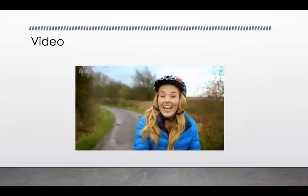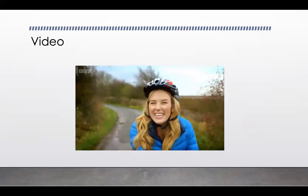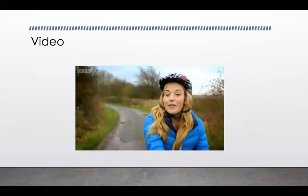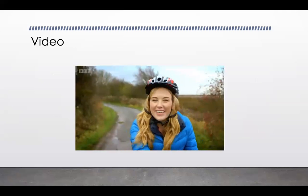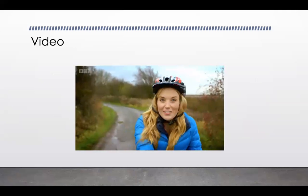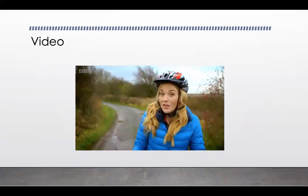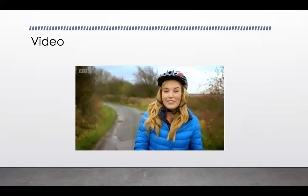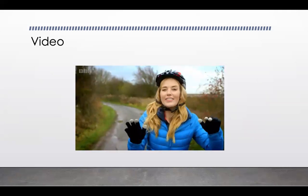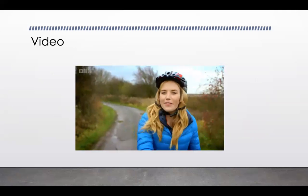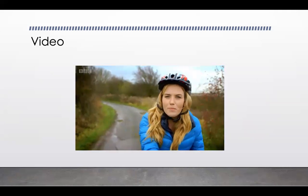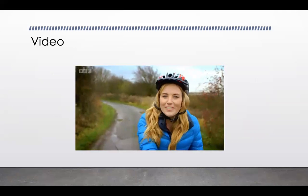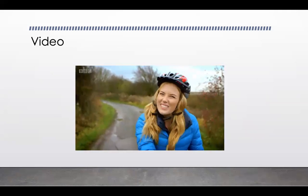Hello, I'm Maddie and today I've come to the park to ride my bike. They say once you've learned you never forget, but do you know how a bike works? Let's find out.